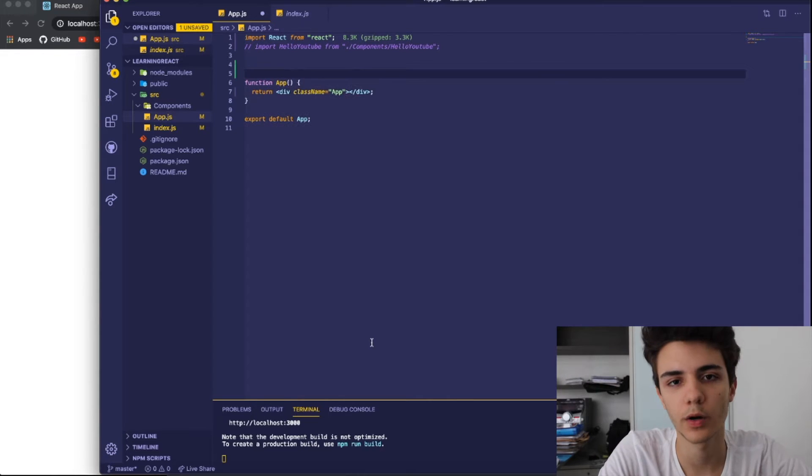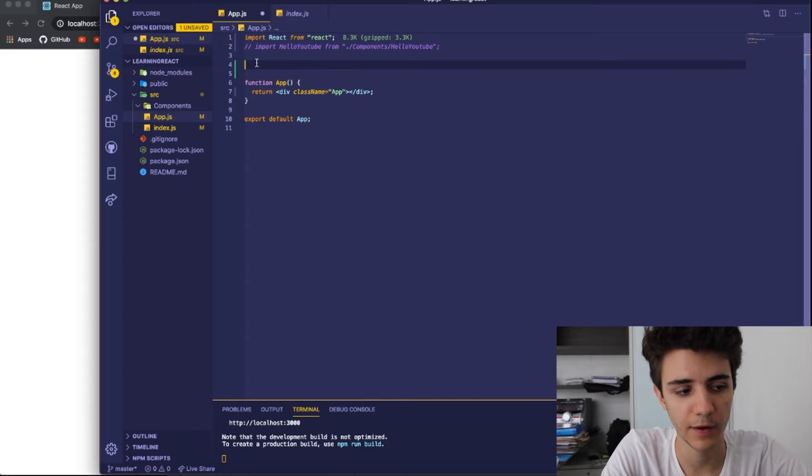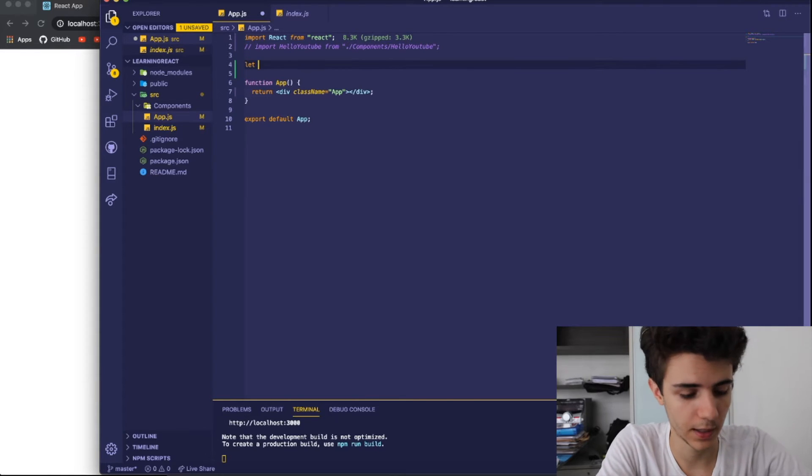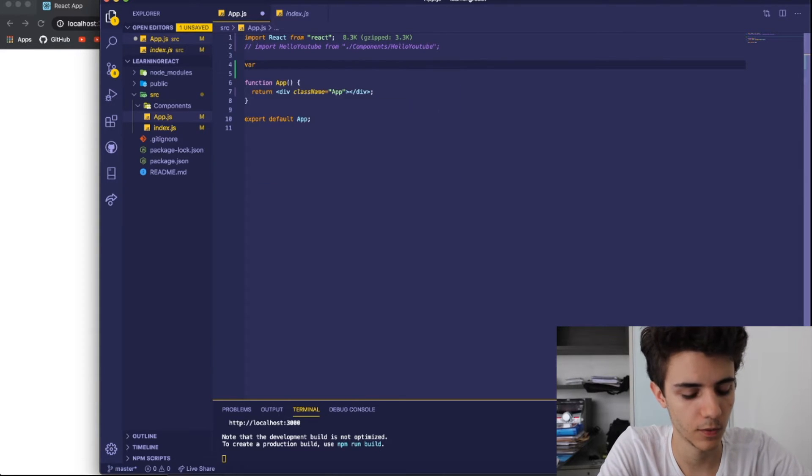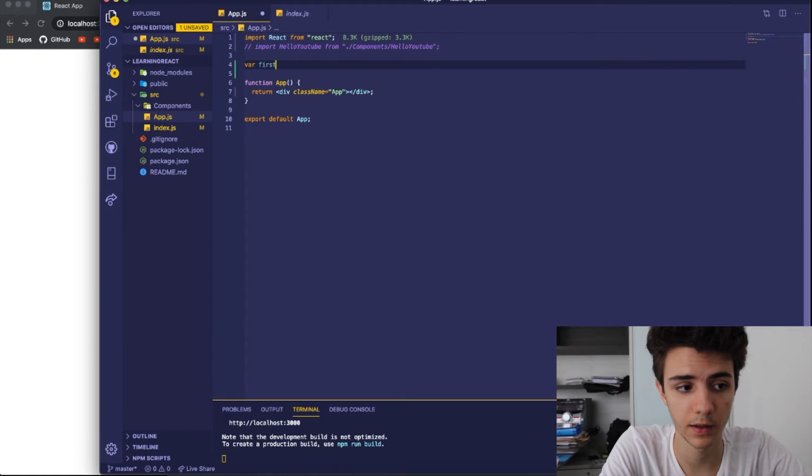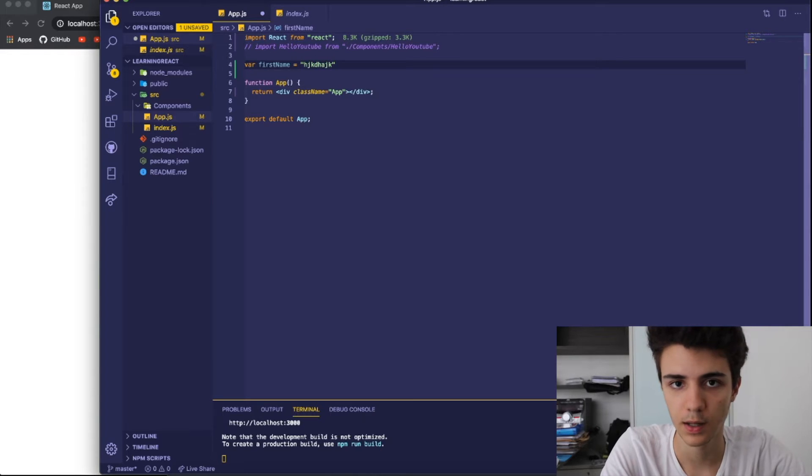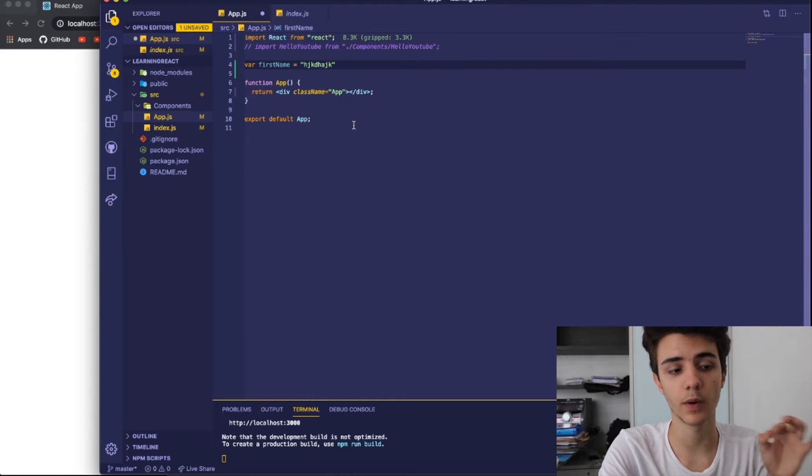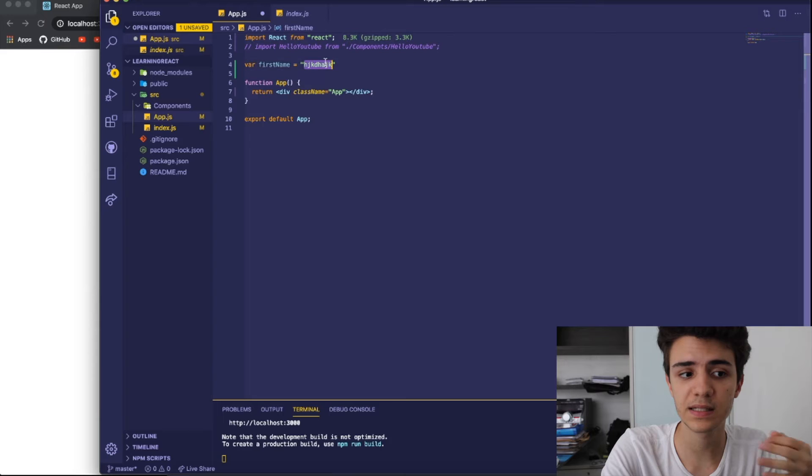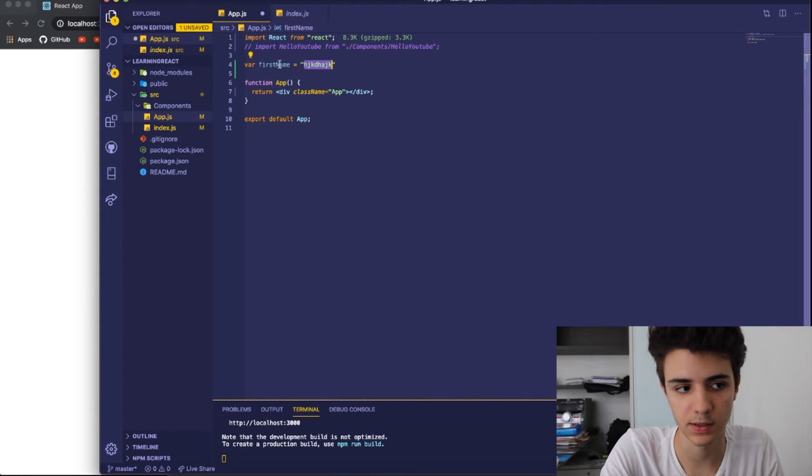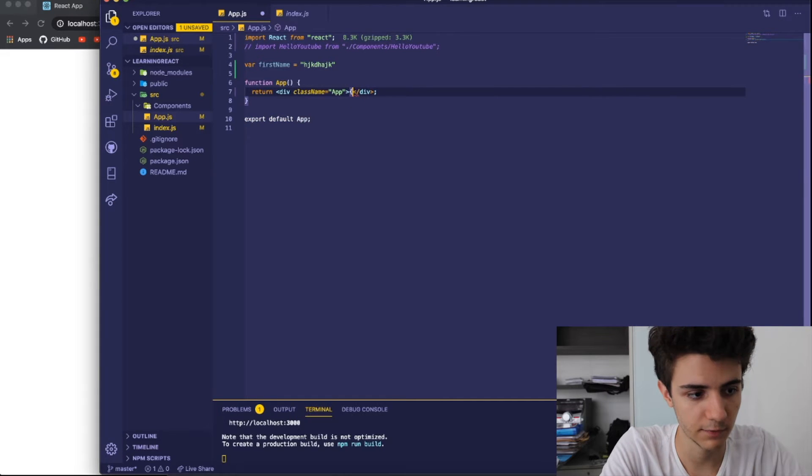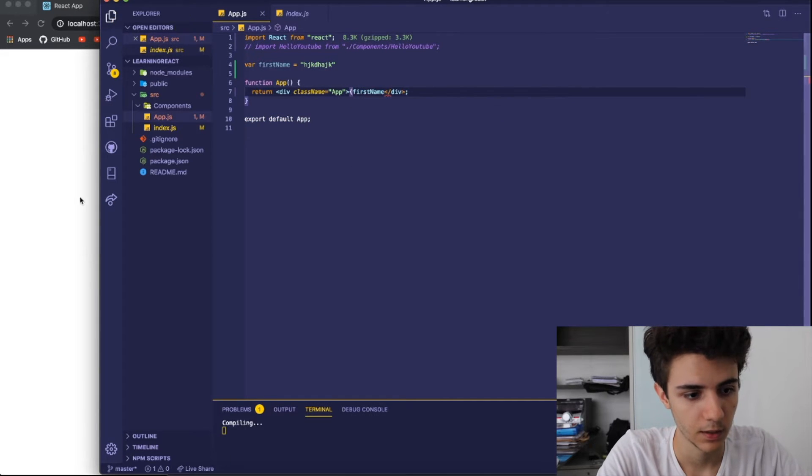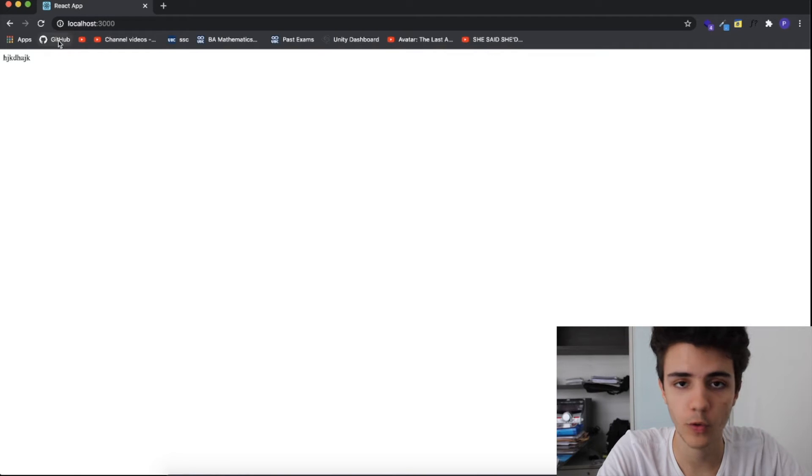So, what are states? Basically, in React, you can have normal variables, so I can create a variable here, variable and give it first name and this will serve as a variable and I can set it equal to something, anything. And, whenever I update this variable, it doesn't necessarily mean that the variable will be rendered again. So, if I get this variable here and I just call this variable first name, you can see that when I run the program, the variable appears here.